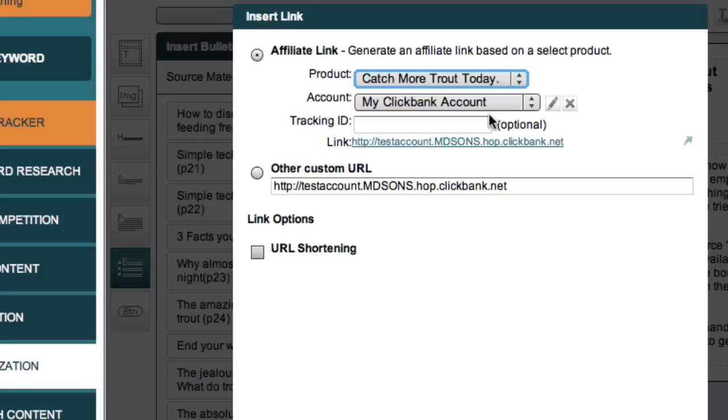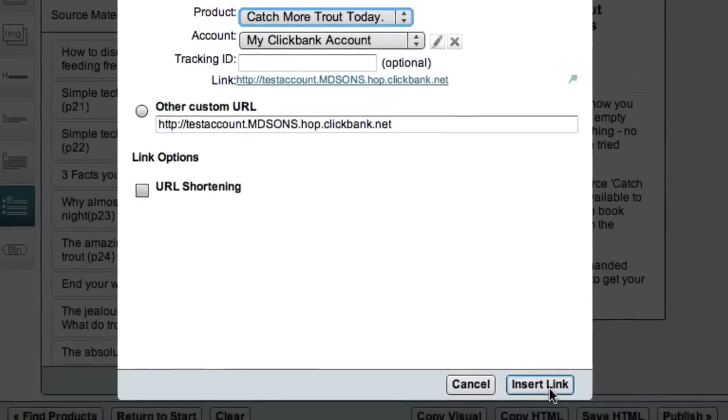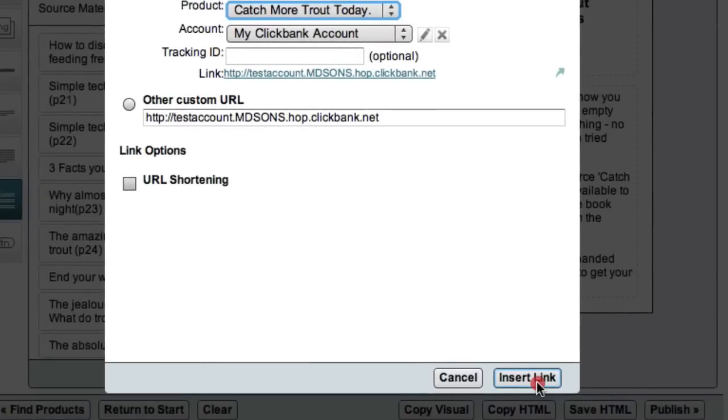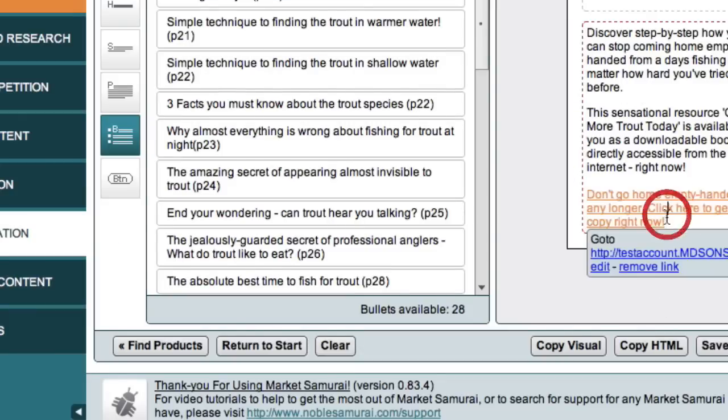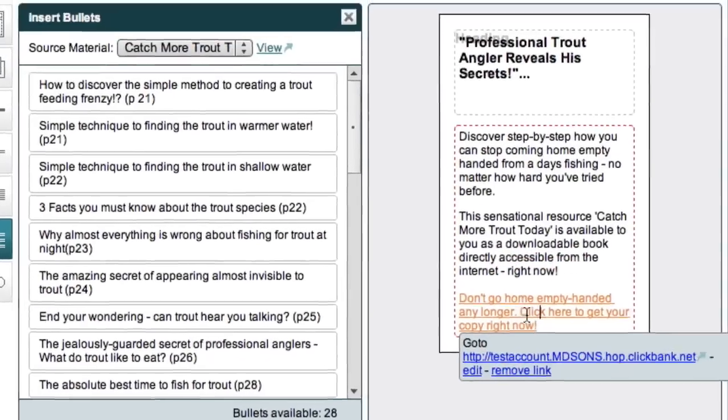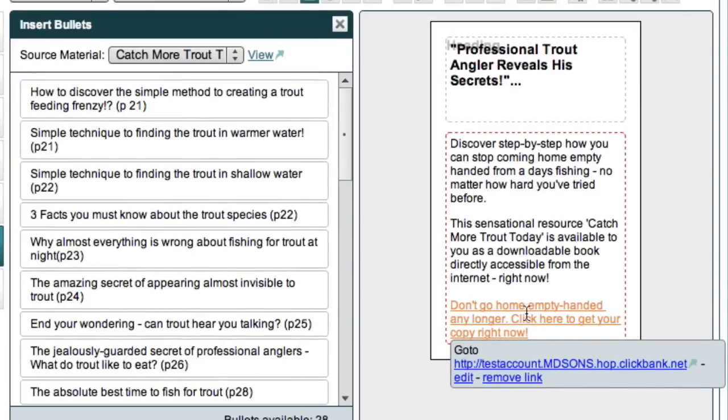Once we're done here, we can click the insert link button here. And we see that we now have our affiliate link inside our ad.